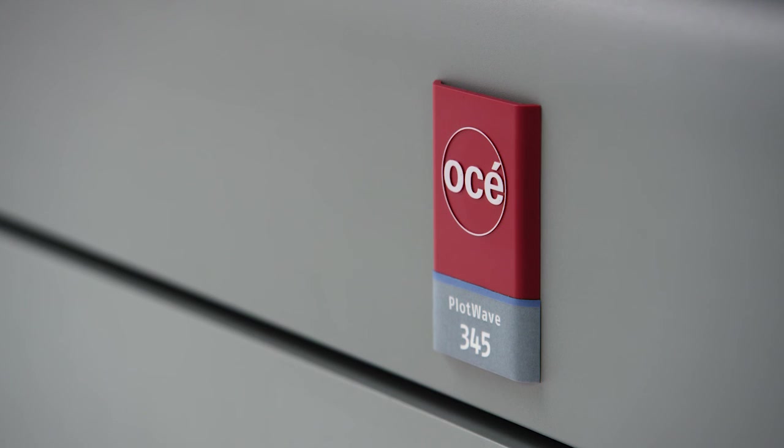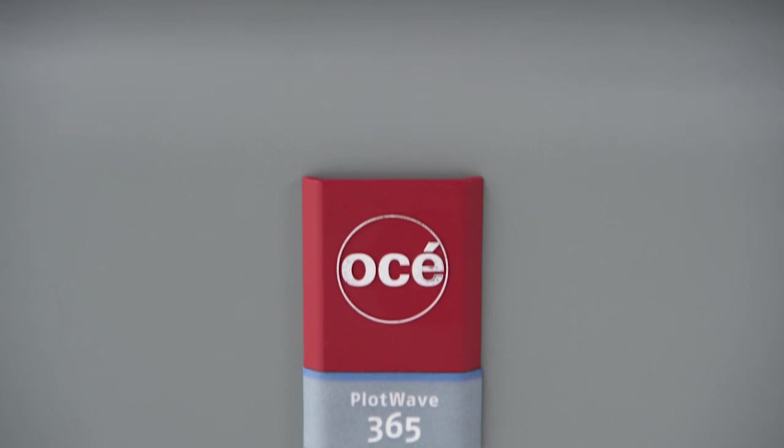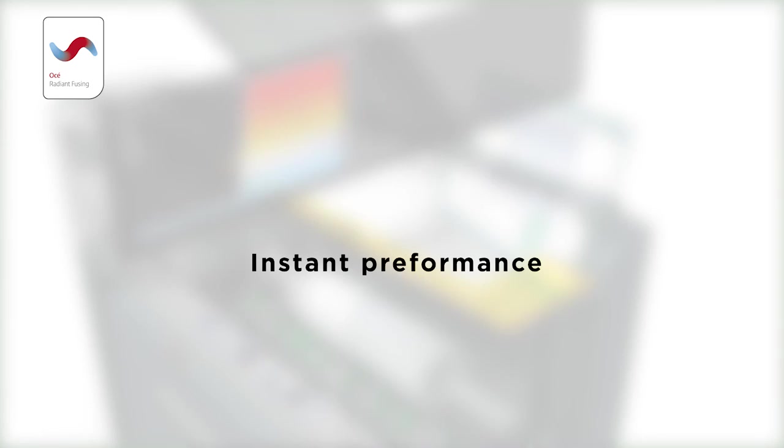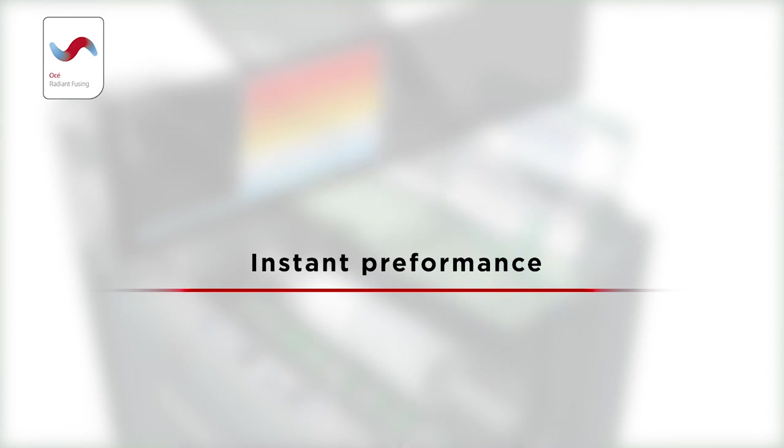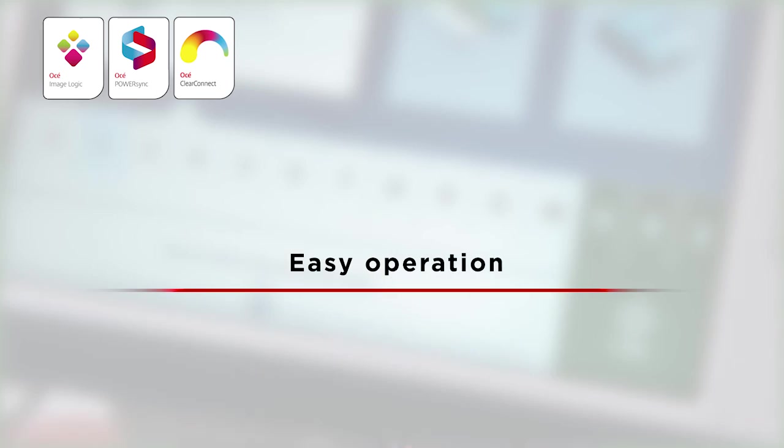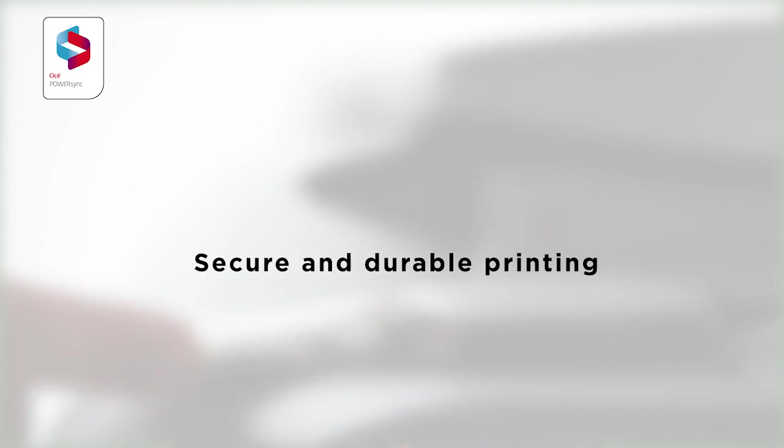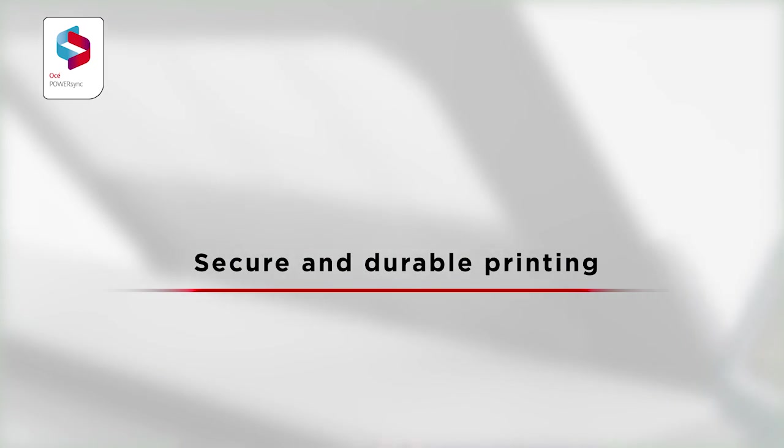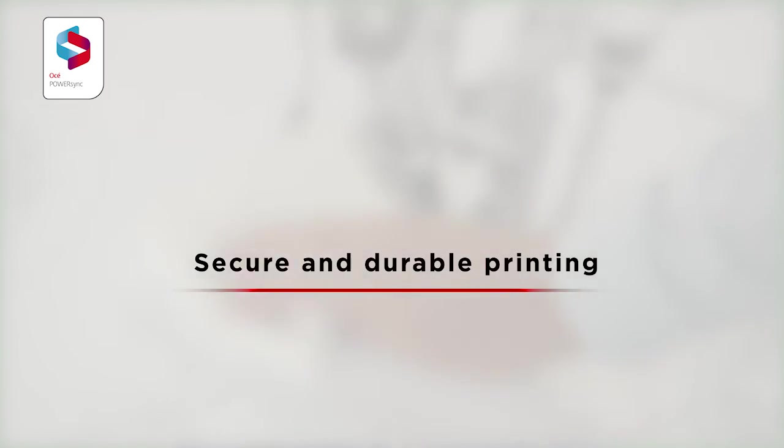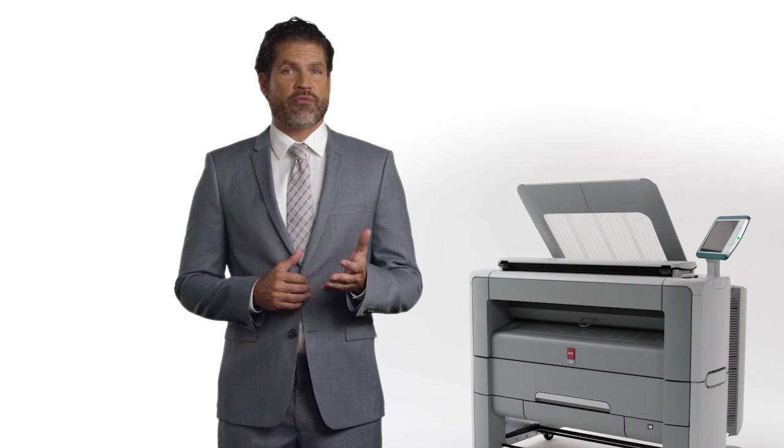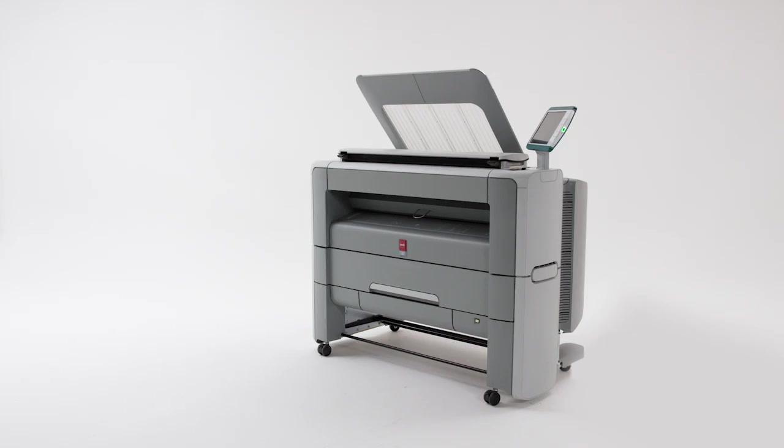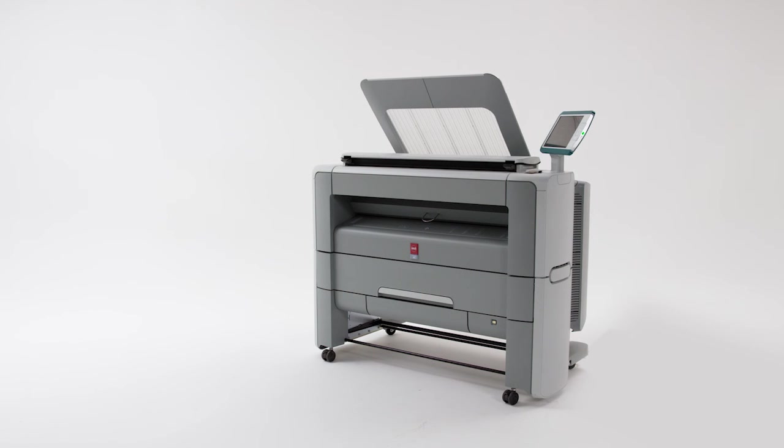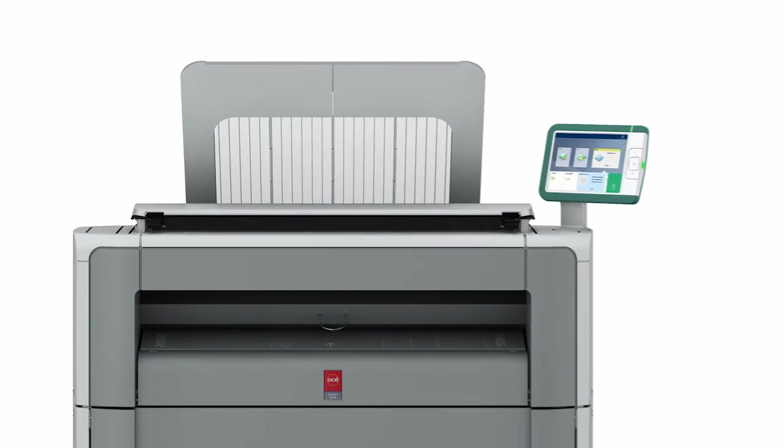In summary, the Osei PlotWave 345 and 365 offer you instant performance to help busy professionals get the most out of their day, easy tablet-like operations so anyone can easily get the best results, and a secure workflow that produces consistent and durable all-weather prints. Based on decades of experience and proven features from our range of award-winning printing systems, it helps you print faster, share faster and finish projects faster. For more information, please visit our website or contact us.